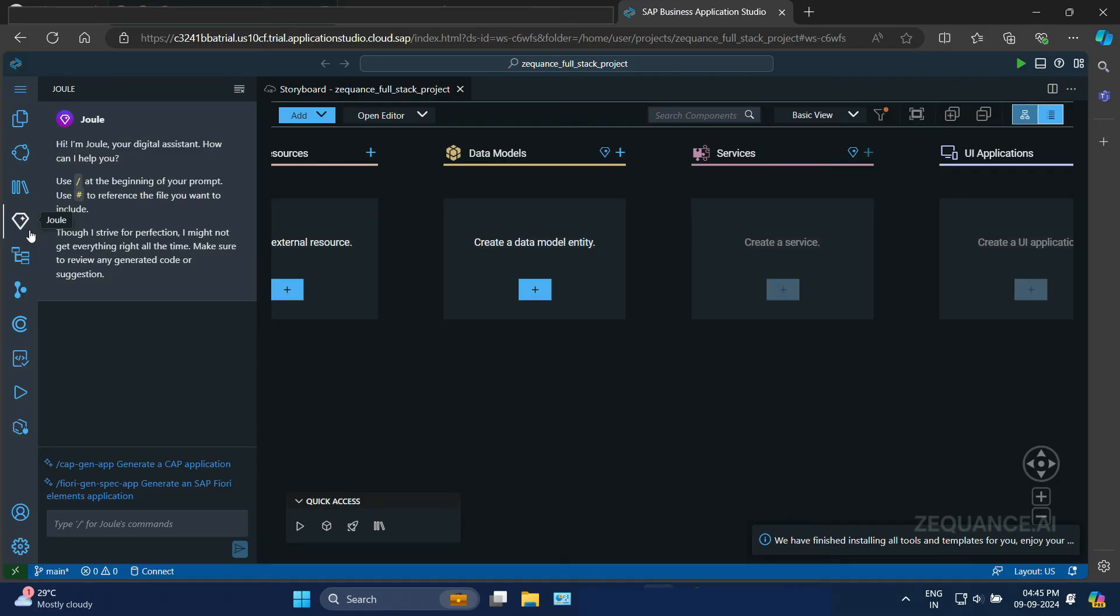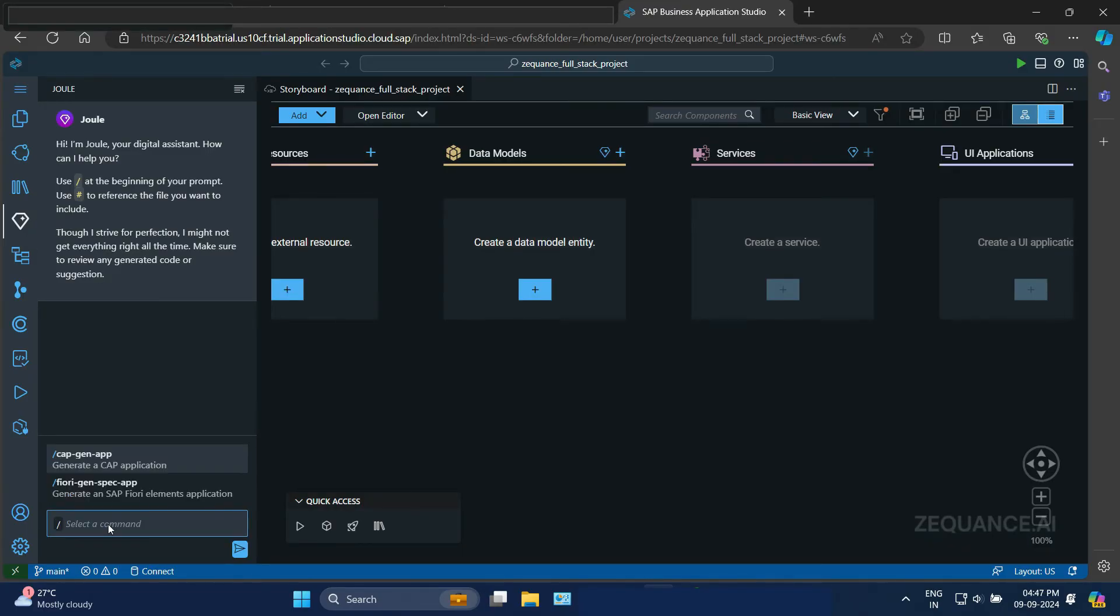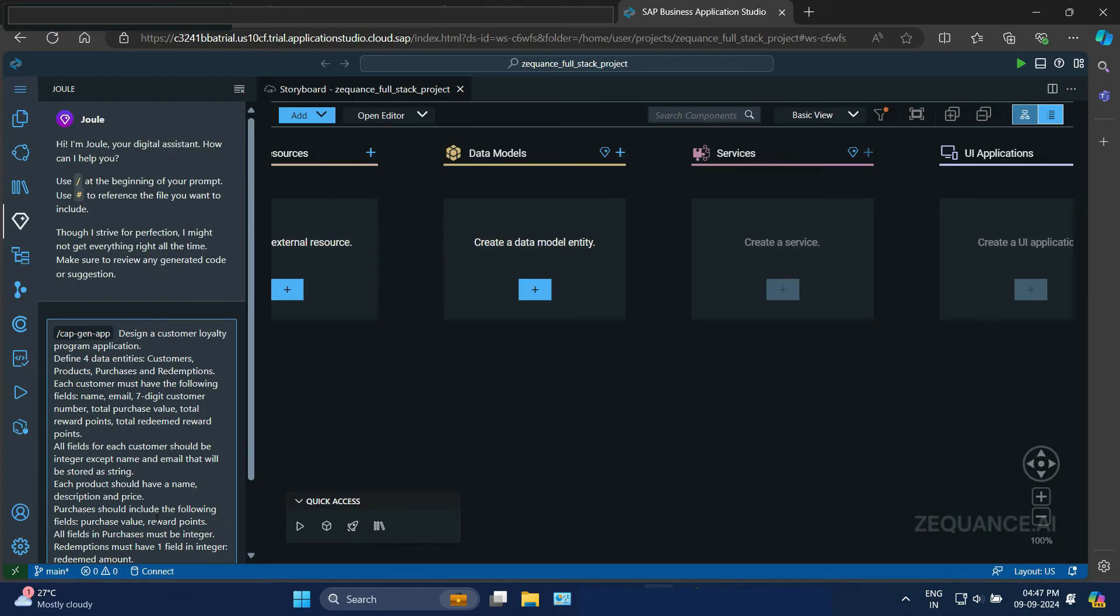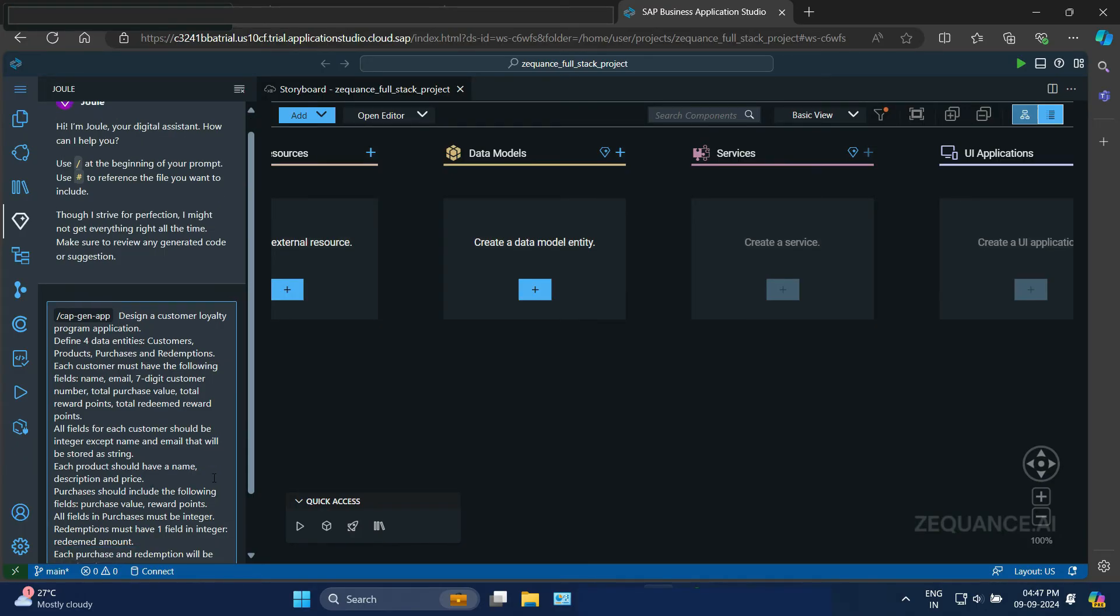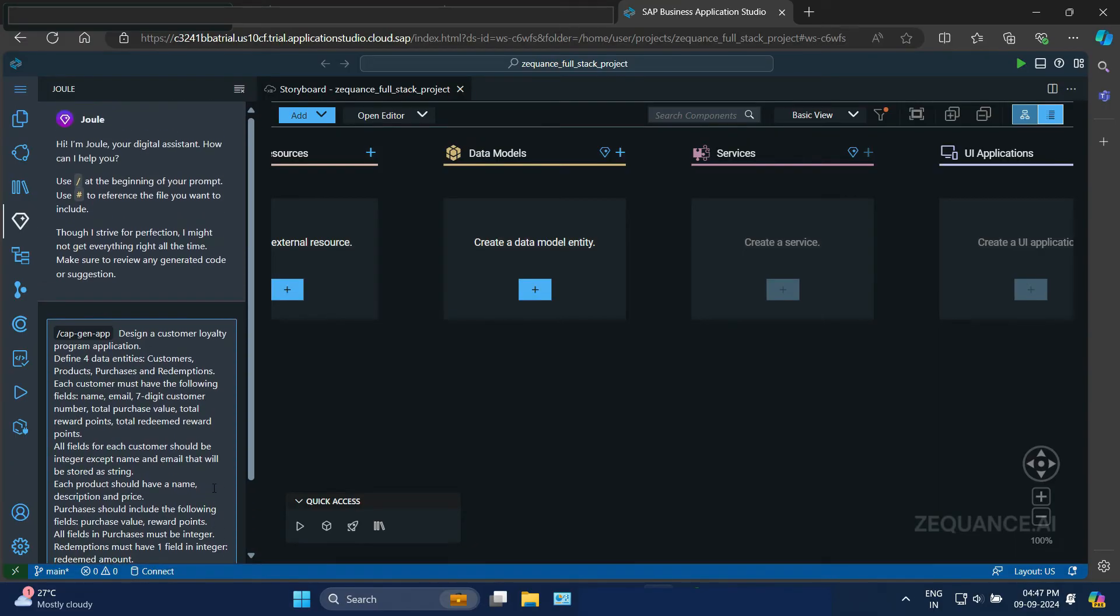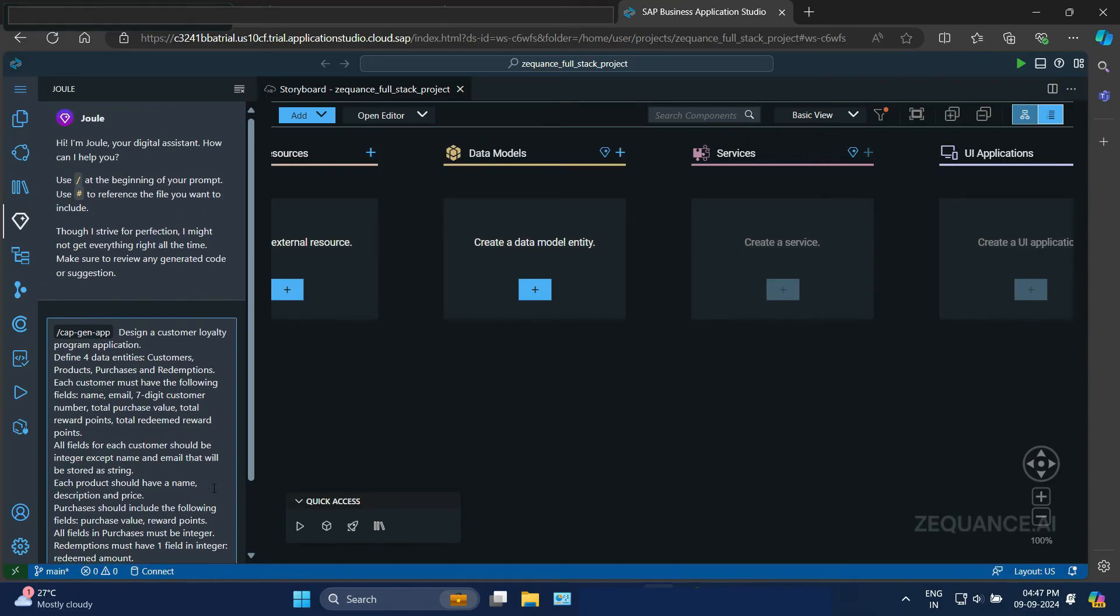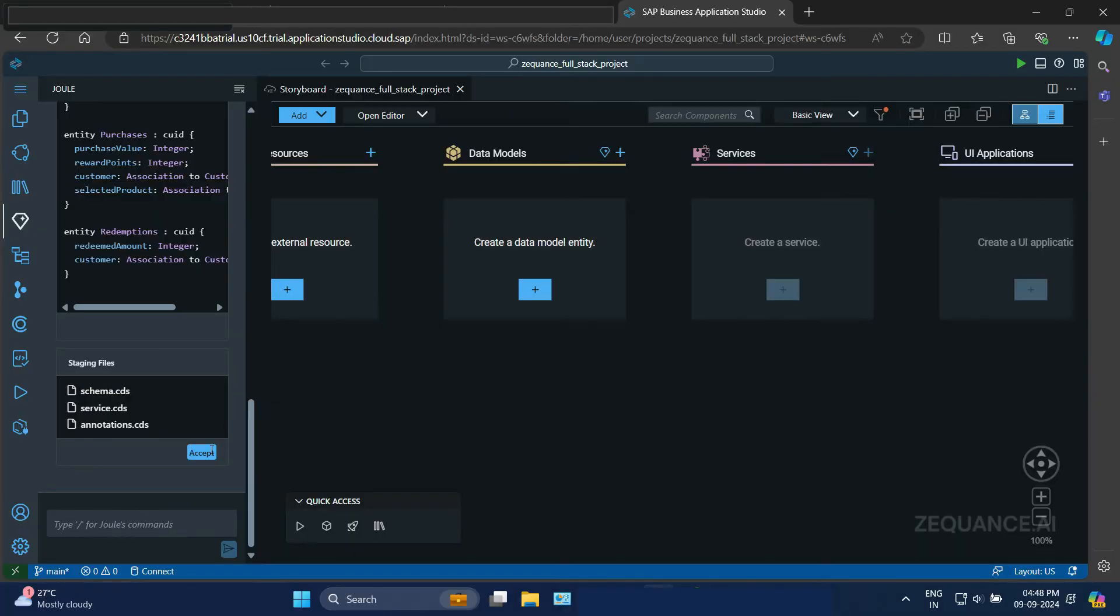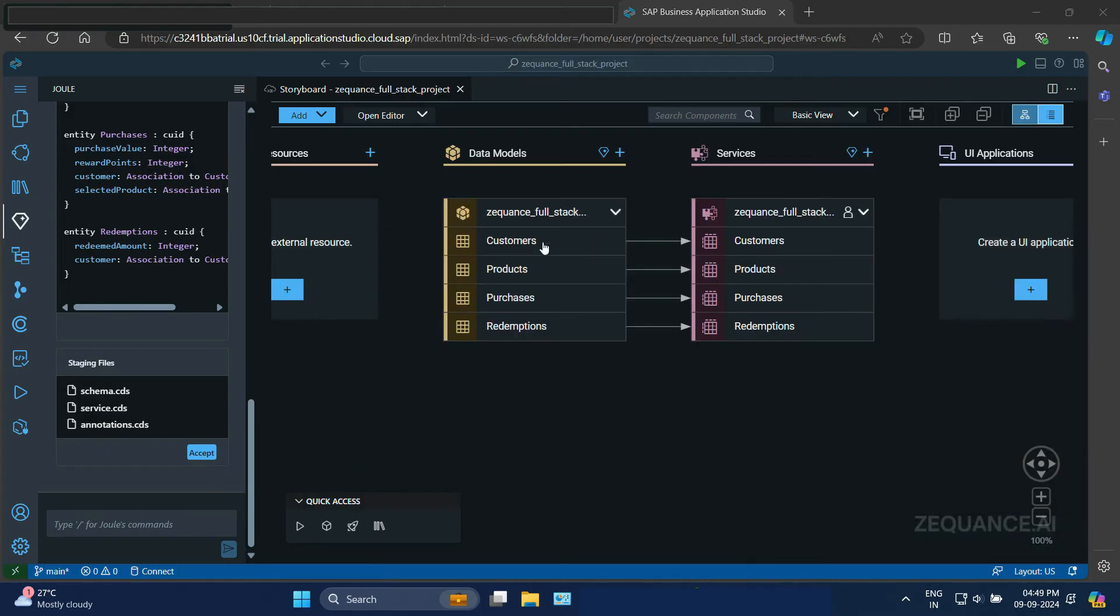Here is our chat assistant to build our application. So what I'm going to do, I'm going to give a description to create some data models. So on the right, you can see there are no data models right now in the project. So I'll put a description here. You can actually use this same description for your data models as well. I'll put that in the YouTube description so that it is easy for you to copy paste and do this exercise and learn the SAP Joule AI features. So it is creating a data model for me for customers, purchases, redemptions, and products. So it has created a data model for me.